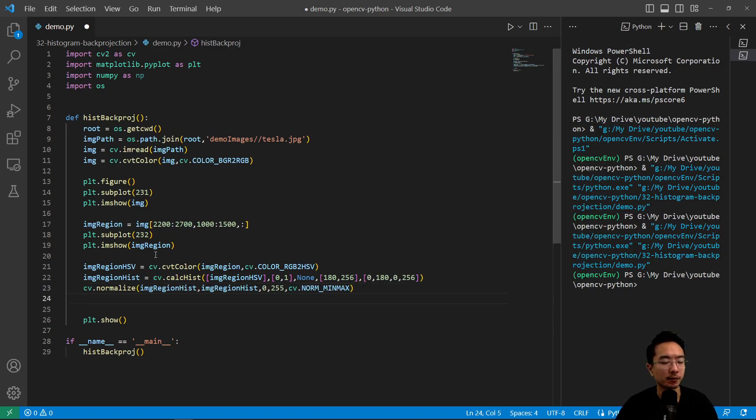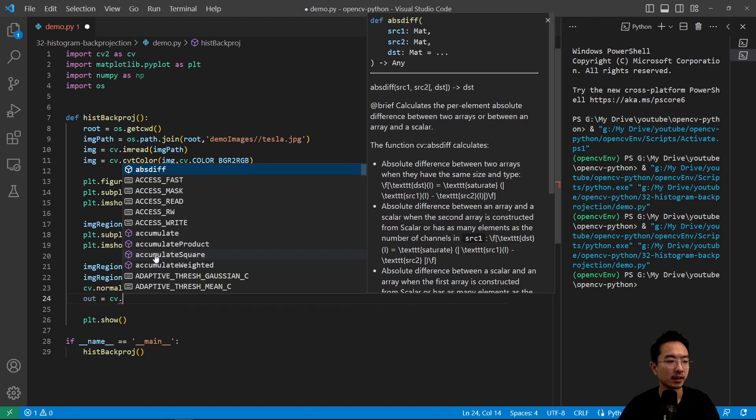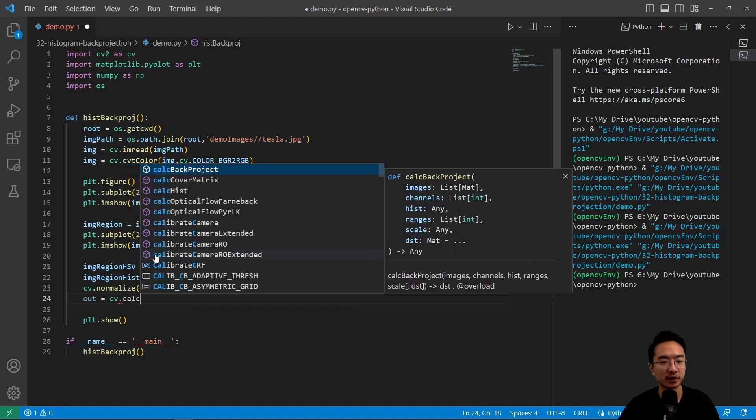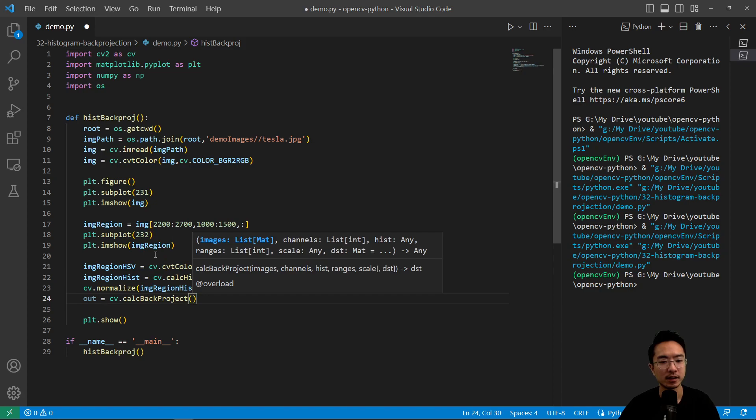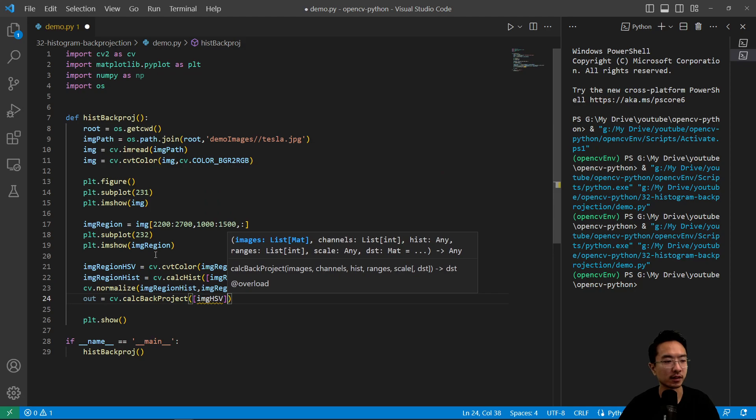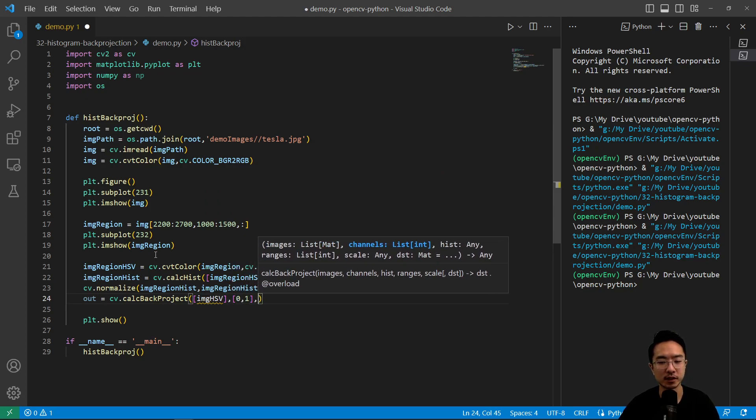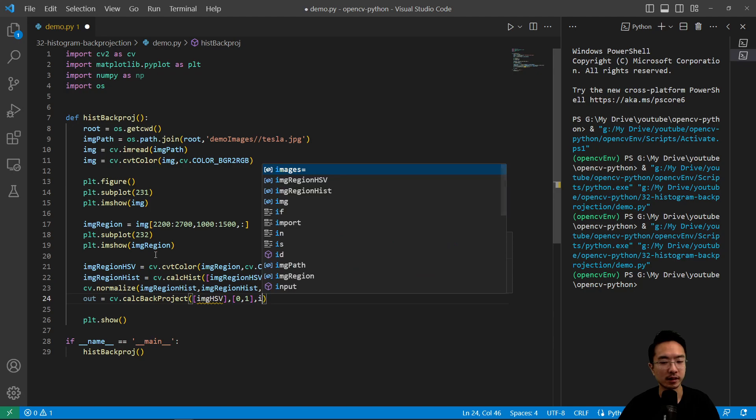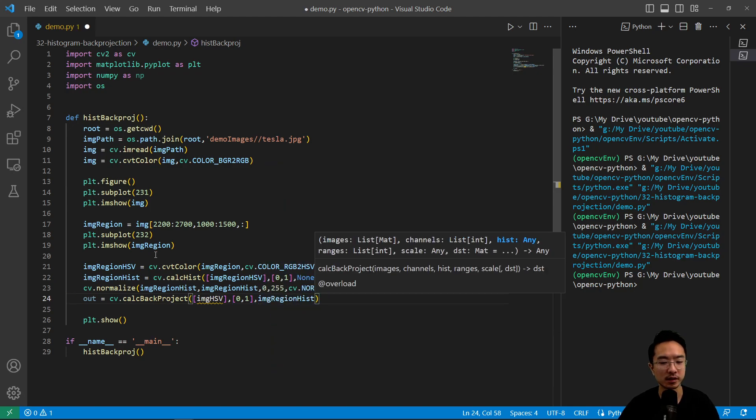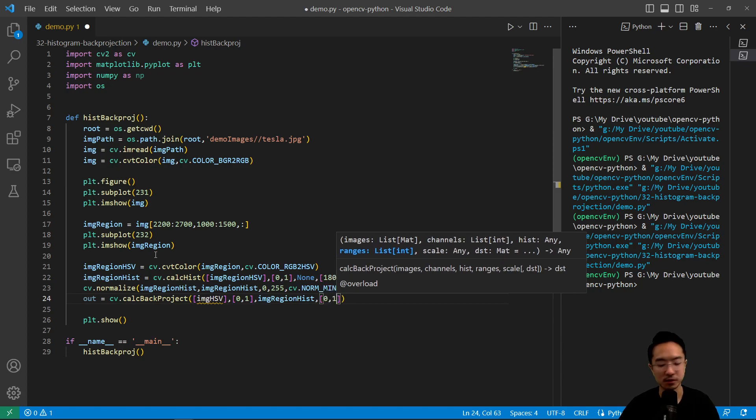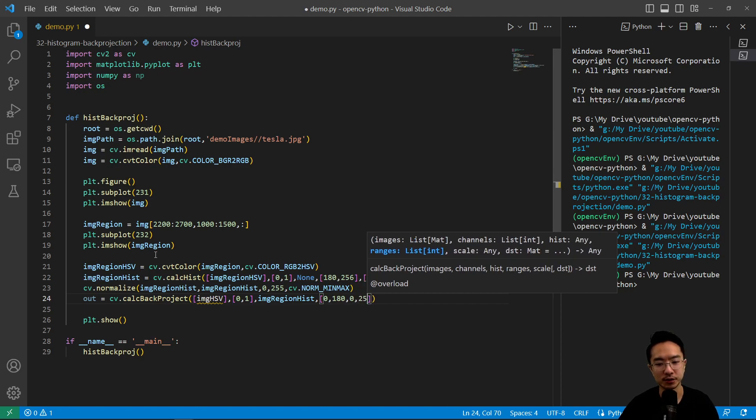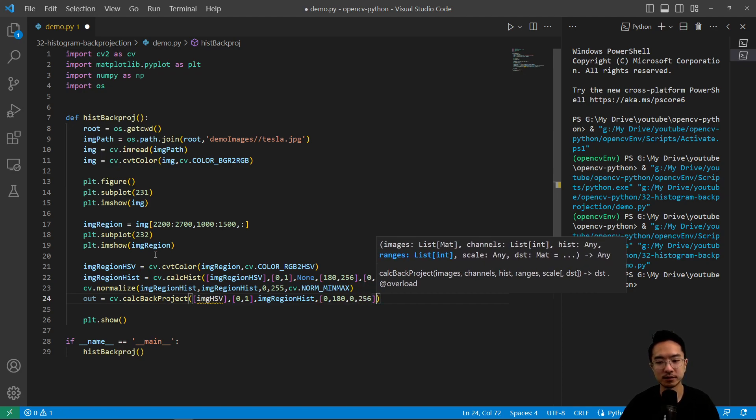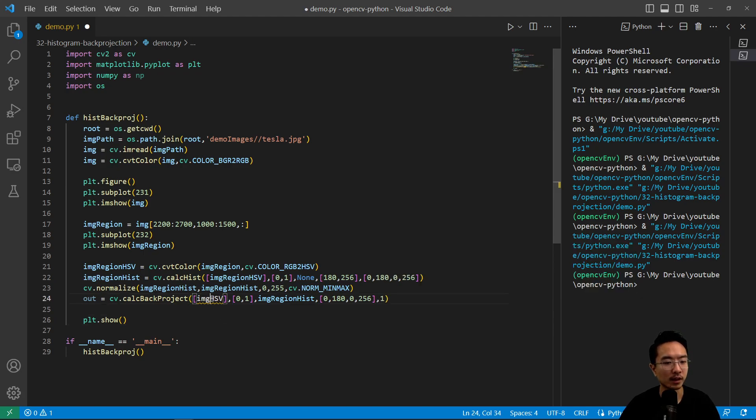And then from here, we're going to just have our output of our back projection. So out is cv, the new function we're introducing now is calcBackProject. So here it takes the input as a list. So inputs can look a lot like the histogram. So here we're going to pass in image hsv. And then we have 0, 1 for the channels. And then here we pass in our image histogram. So we're going to say image region hist. And then next up is the ranges. So 0 to 180 and then 0 to 256. And then the scale will do 1.